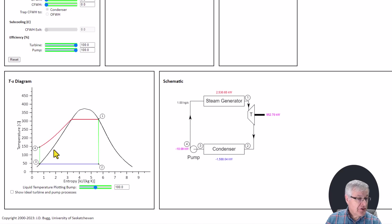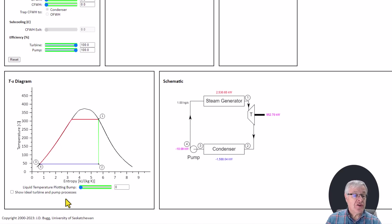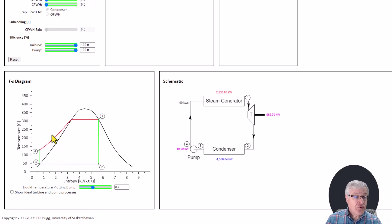If this were plotted to scale, it would actually lie essentially right on top of the saturated liquid line, and I can return to that condition by changing this liquid temperature plotting bump down to zero. We see that line of constant pressure lies almost exactly on top of the saturated liquid line — that's actually a realistic plot. However, it's very difficult to see the pump process from three to four, so it's traditional to plot that a little bit higher in sketches, and in this tool we can control that with the liquid temperature plotting bump.